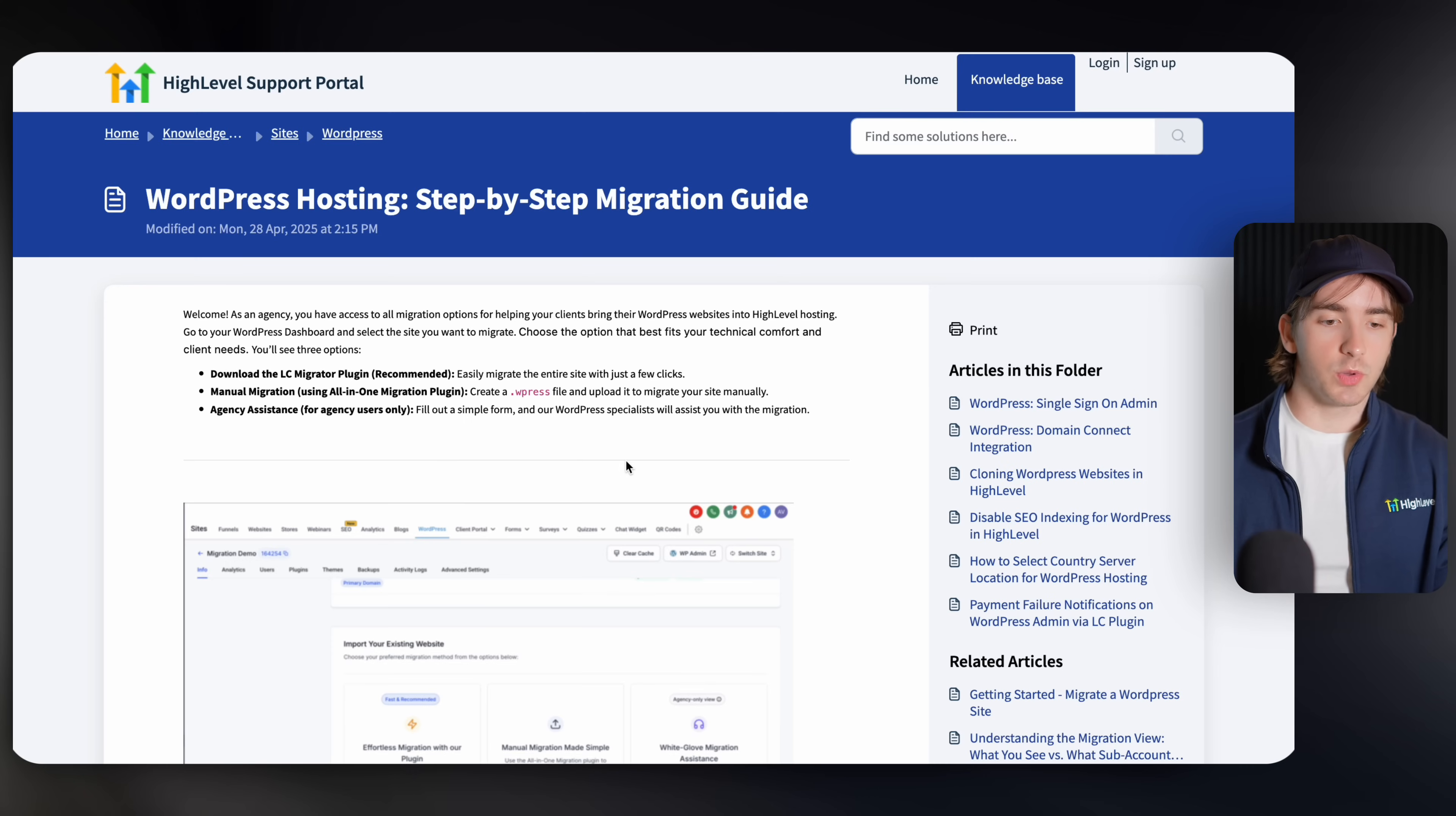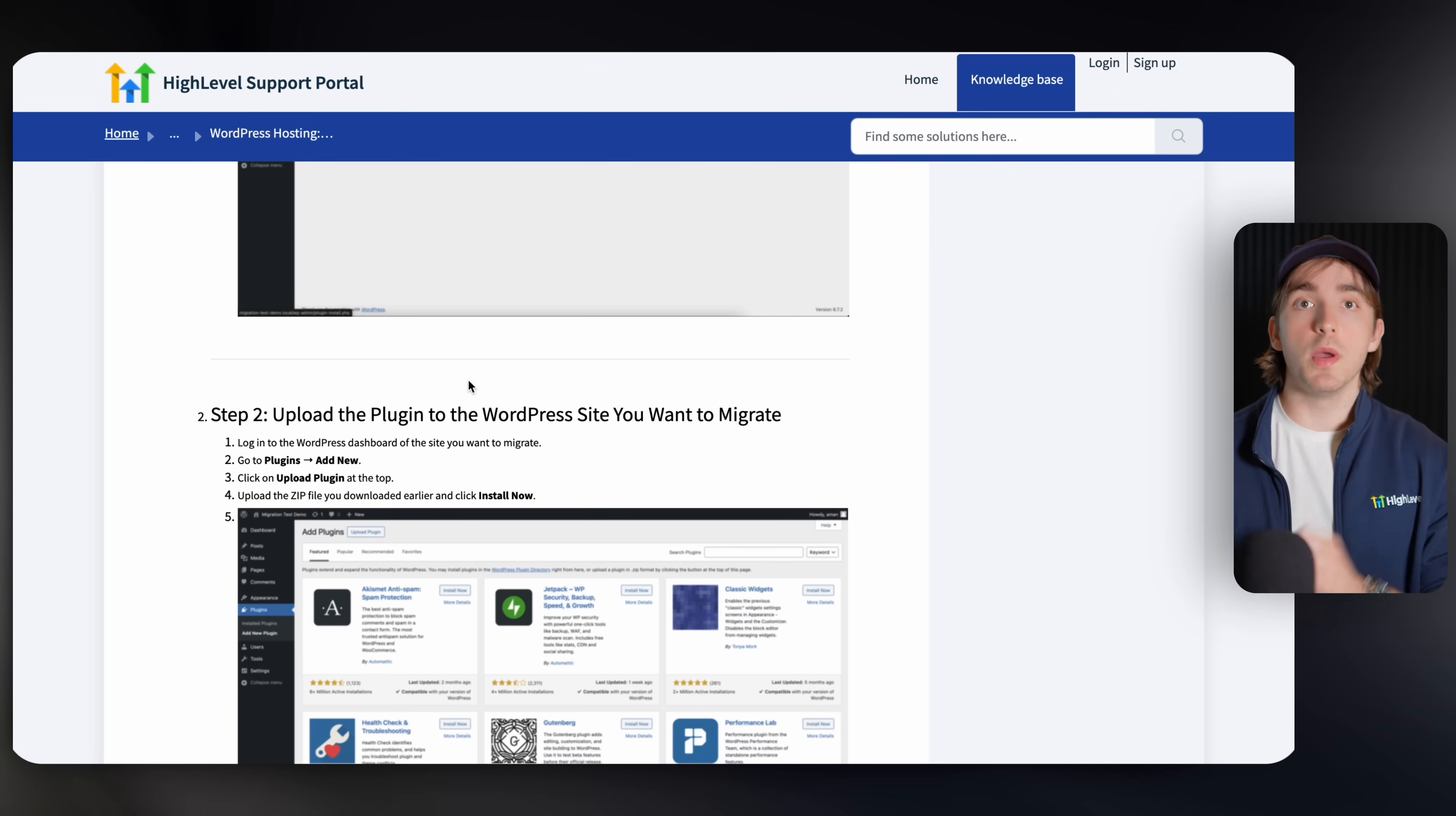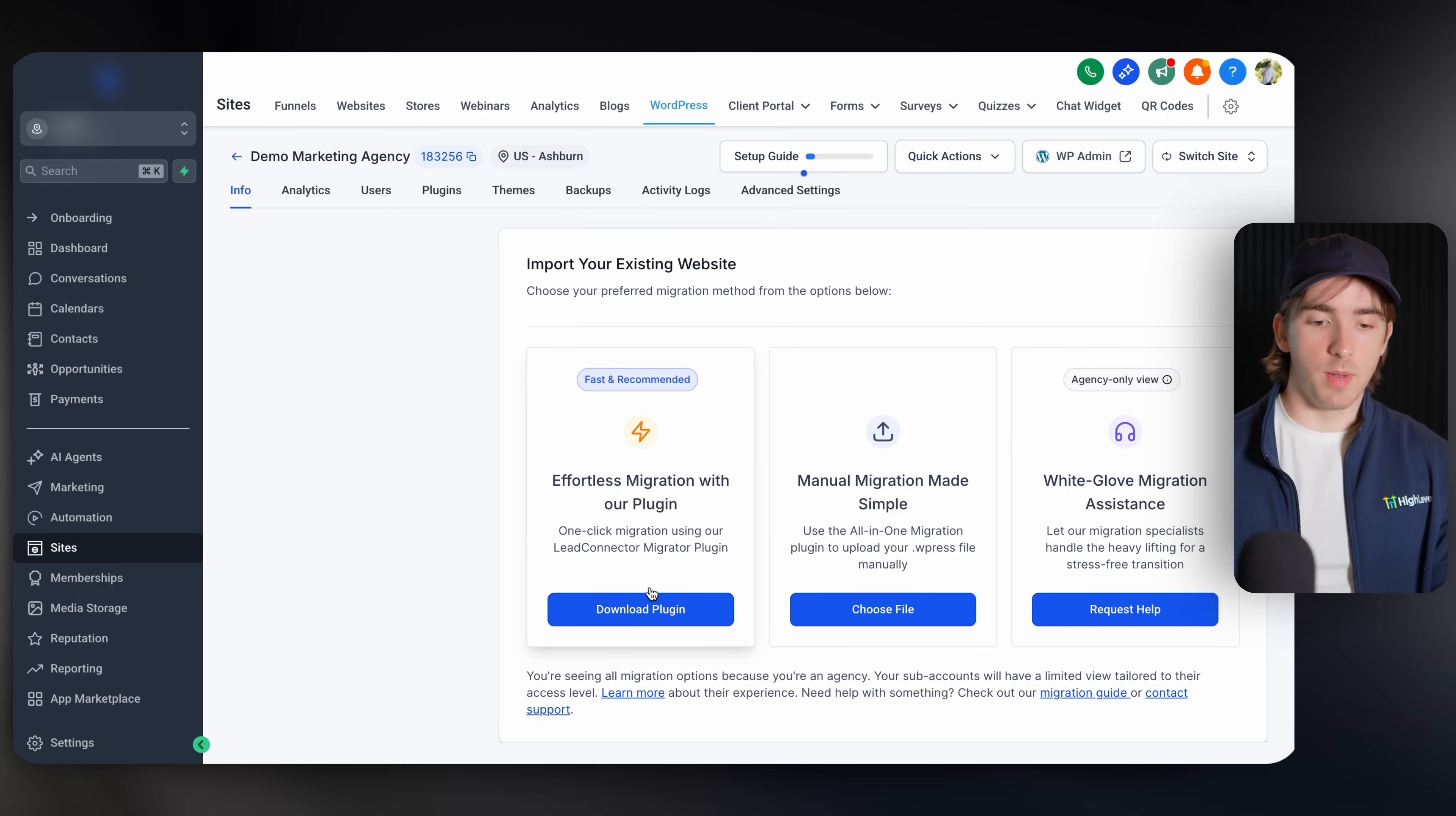If you click this, this will open up the step by step migration guide walking you through how to go through all these steps. So after this video, you can walk through this as you're doing this yourself if you have any questions. Now back here, as you remember, we just downloaded our plugin.